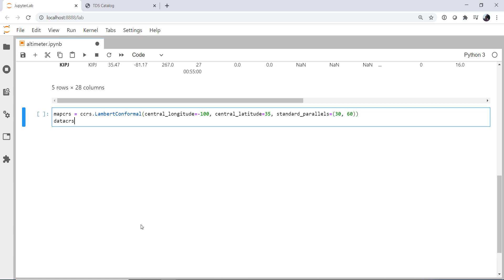We also need to set up a data coordinate reference system. You saw lats and lons, which means what? Yeah, of course, it's in PlateCarree or just plain lat-lon.